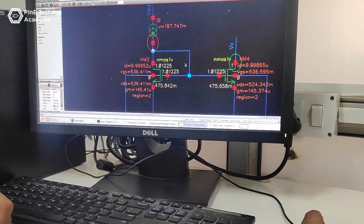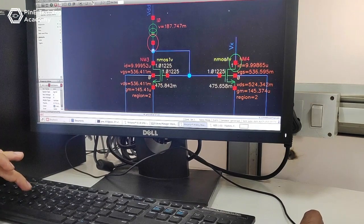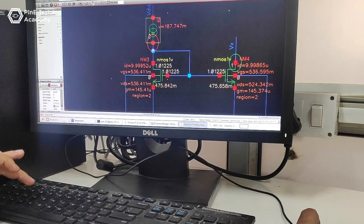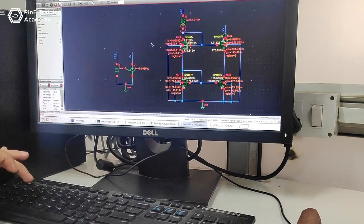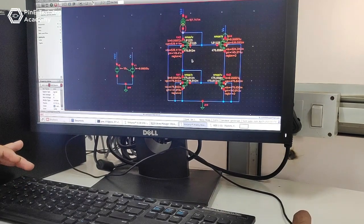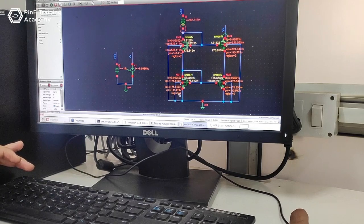To make the topology of cascode current mirror by using this: this is one current mirror, this is another current mirror.